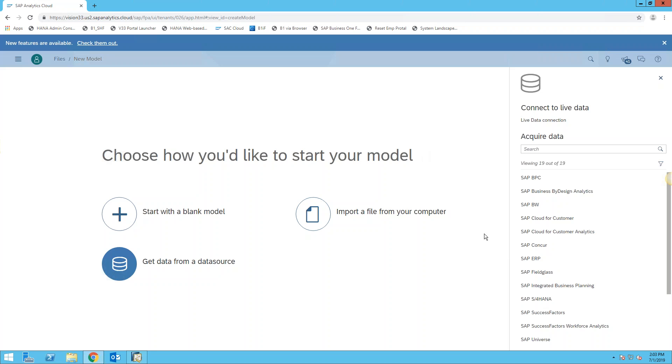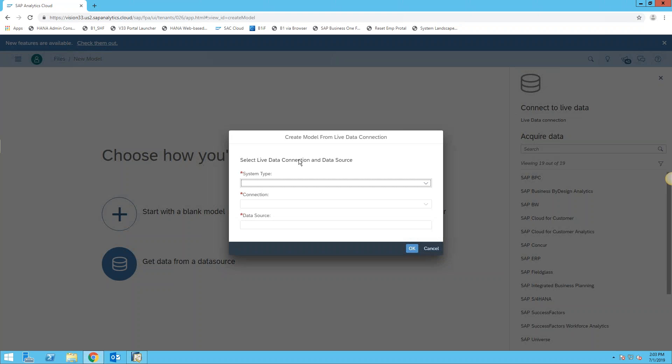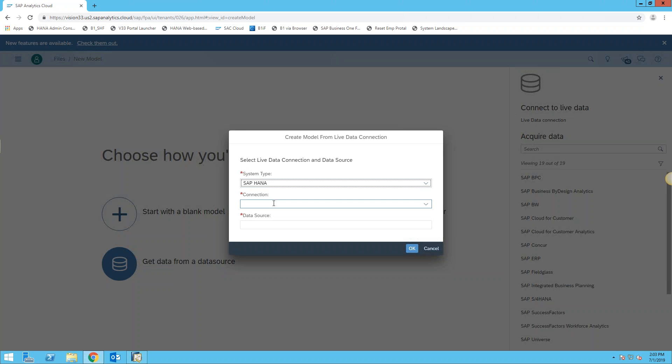Rendering dashboards, key performance indicators, and whatnot. But what we're going to do is we're going to keep it simple. We're going to create a live connection, so the first thing it wants to know is...